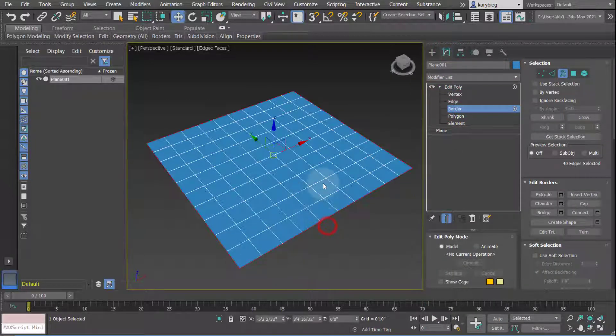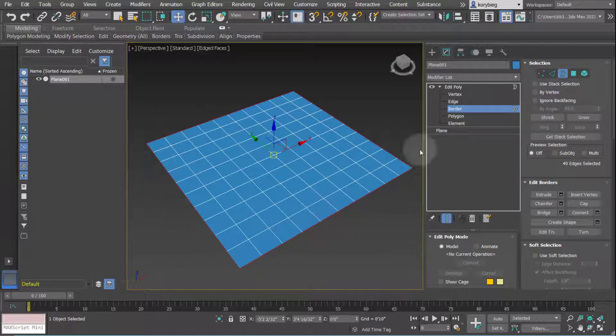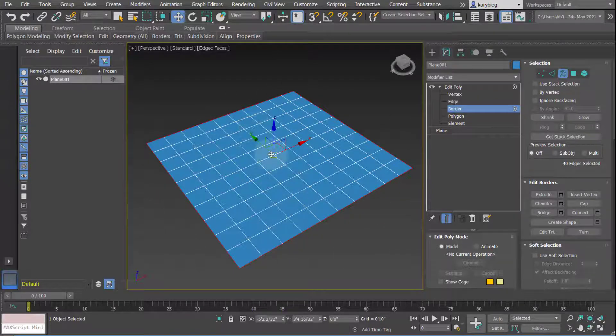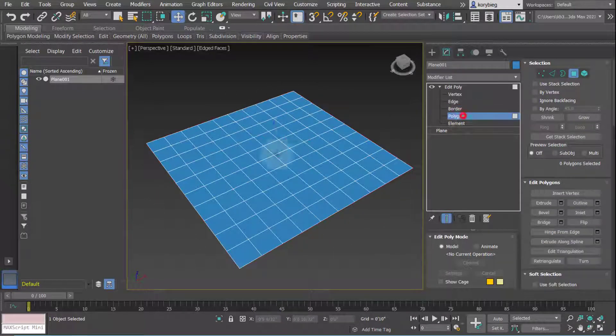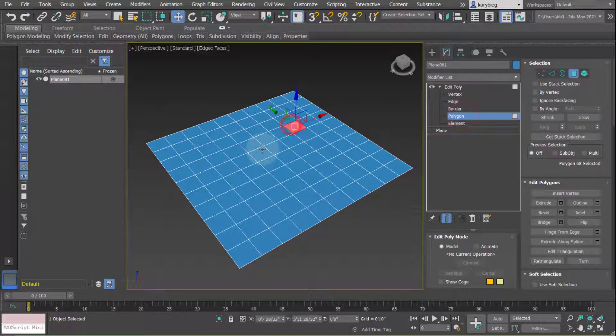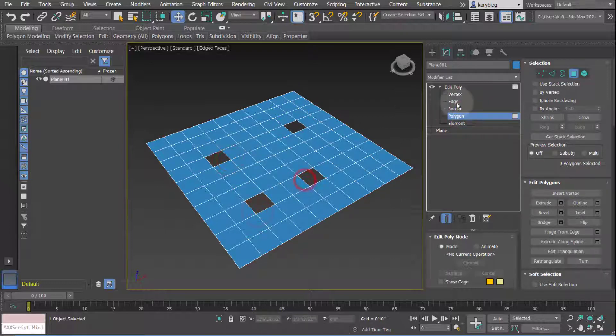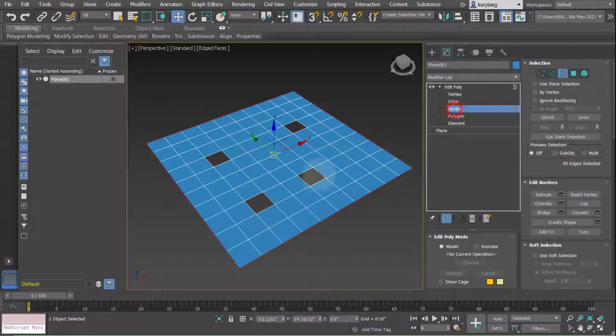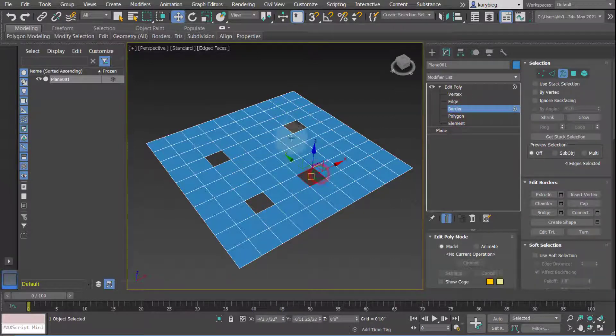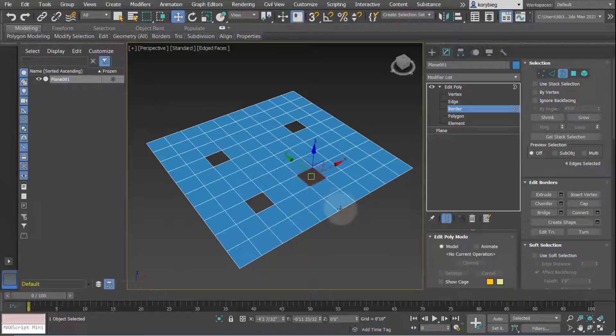So border refers to any outline of a shape or a form, and also any opening. So let's say I have a few holes in this form, border will correspond to the openings and also the outline edge.